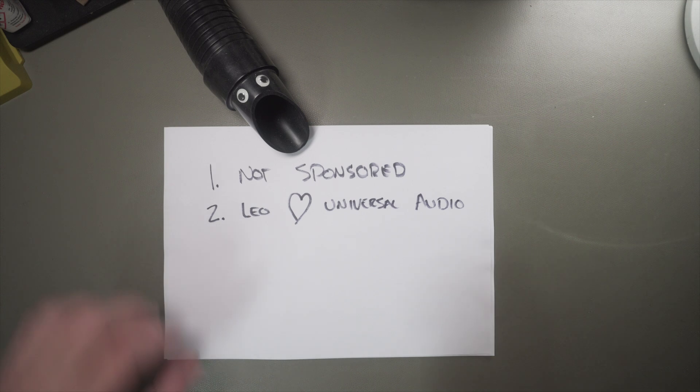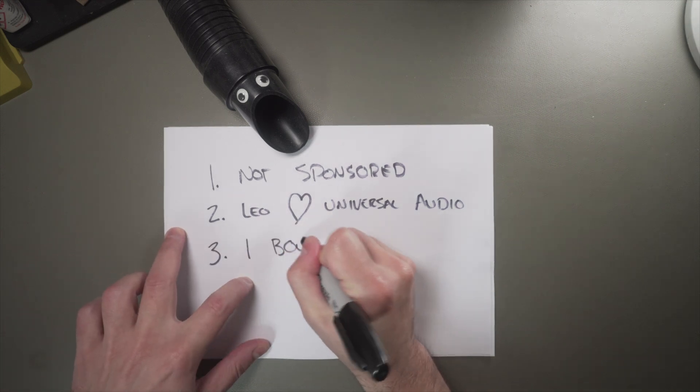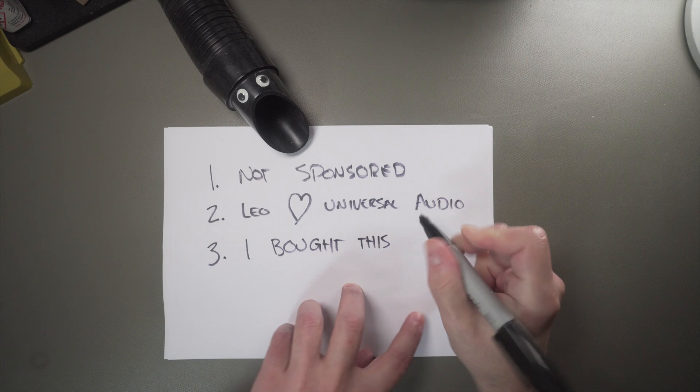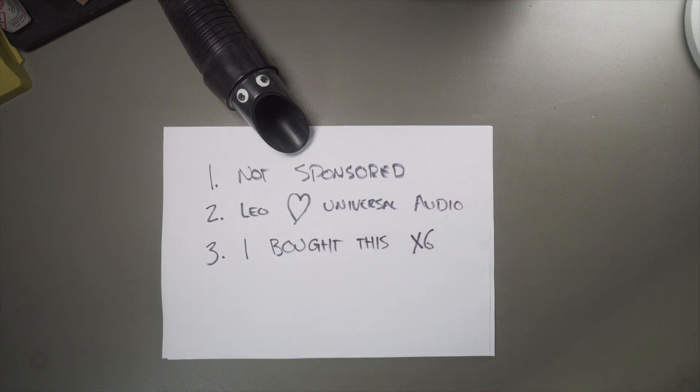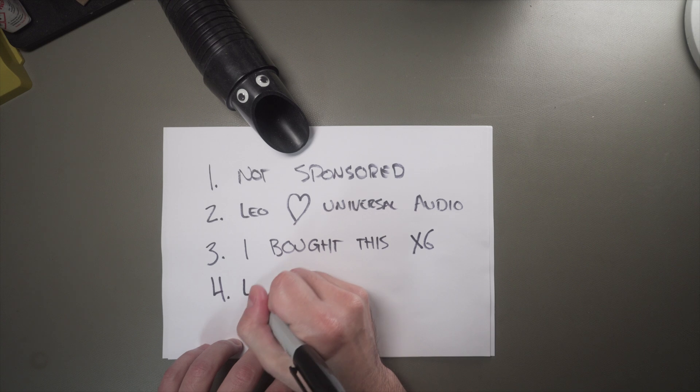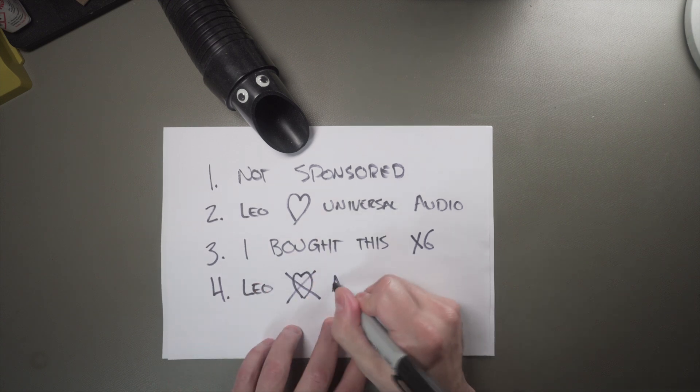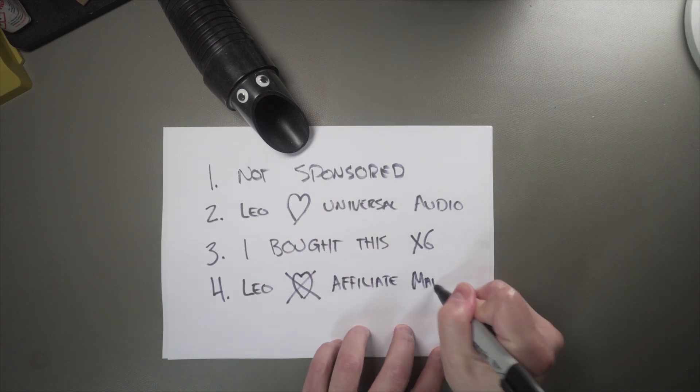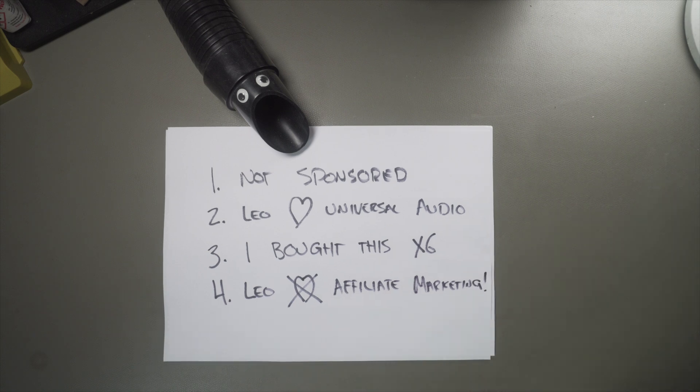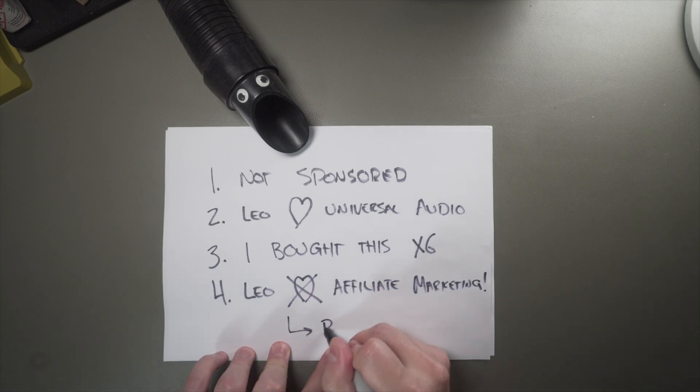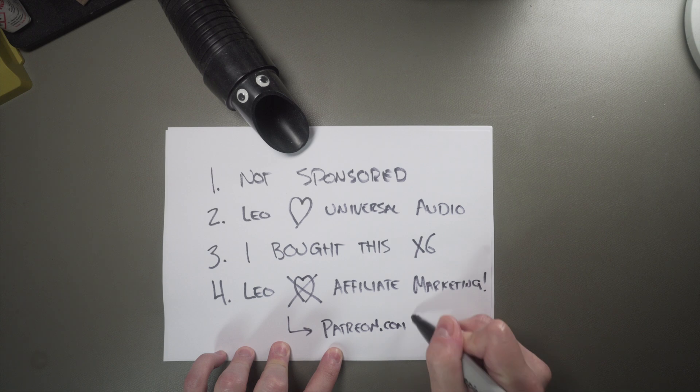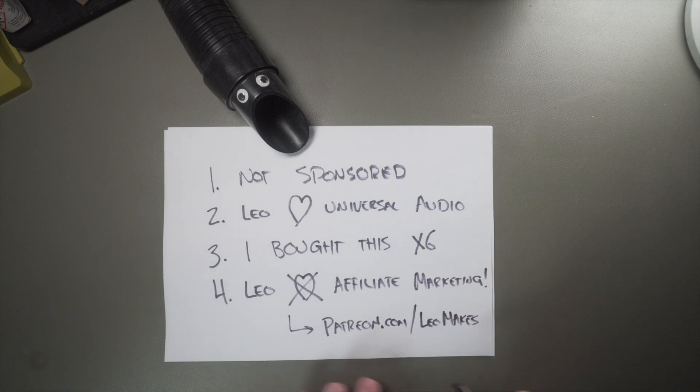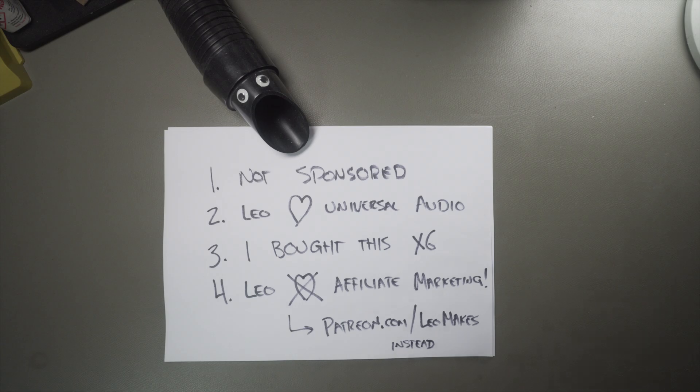Third, I bought this Apollo X6 and paid for it. This is my private unit. It's not a loaner or something that I got in exchange for making this video. And finally, I don't do Amazon affiliates or any kind of affiliate marketing program. I think those things can be a conflict of interest when reviewing or talking about gear. So if you like this video, consider heading over to Patreon and supporting the channel.